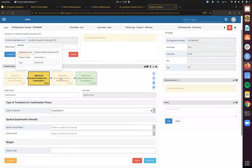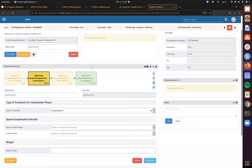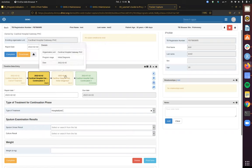So if we look and open the continuation stage, we can see that the type of treatment is hospitalized still. We want to see this cascade of care — the linkages between the initial diagnosis stage and the continuation stage. How many people were still hospitalized? This is a bit different from previous indicators, which only looked at data entered into one discrete event. Now we have to look at data entered into two different events.